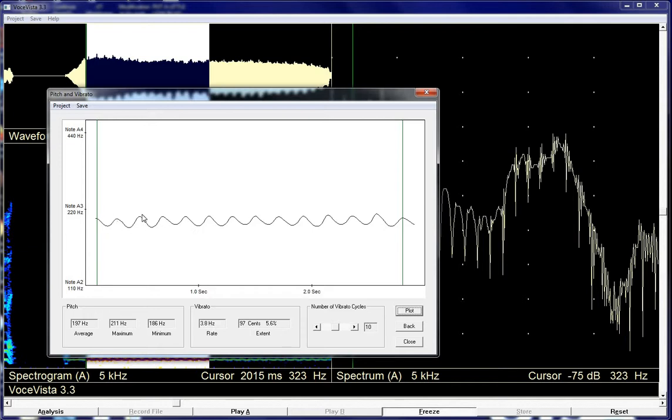And then we're just counting. So there's 1, 2, 3, 4, 5, 6, 7, 8, 9, 10, 11, 12, 13 vibrato cycles shown.